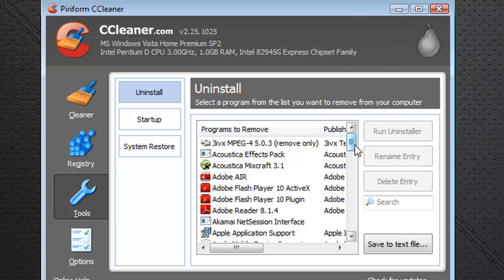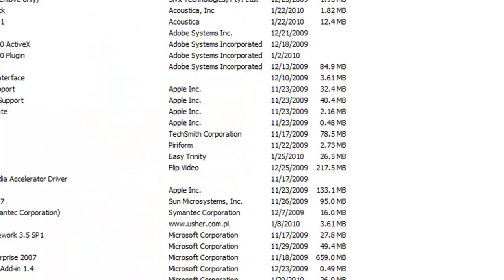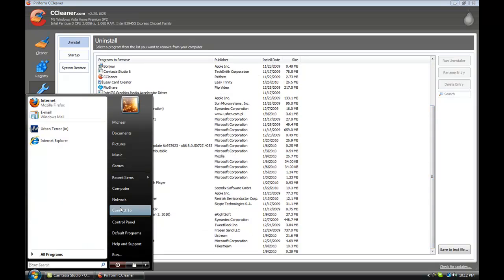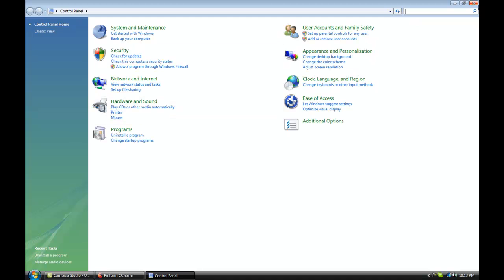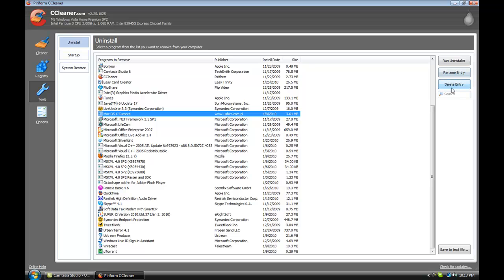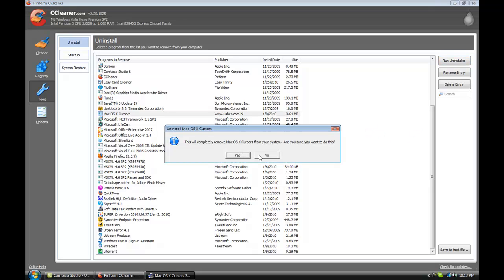Now inside Tools, you can basically remove programs. Let me go ahead and go full screen here. You can remove programs just like using the Control Panel going into the uninstall programs section there. You can simply remove programs as needed — for example, I can run the uninstaller and it will uninstall that.